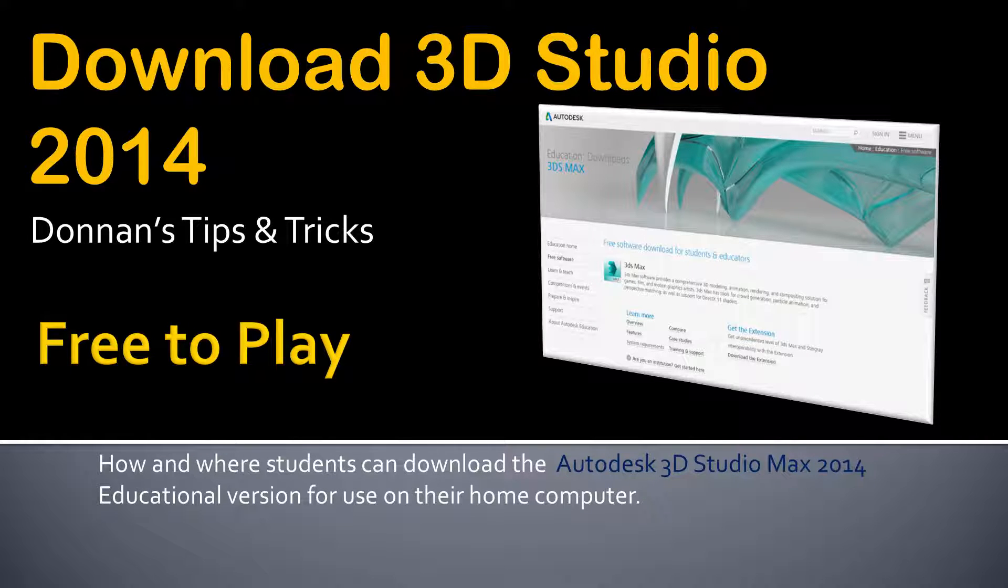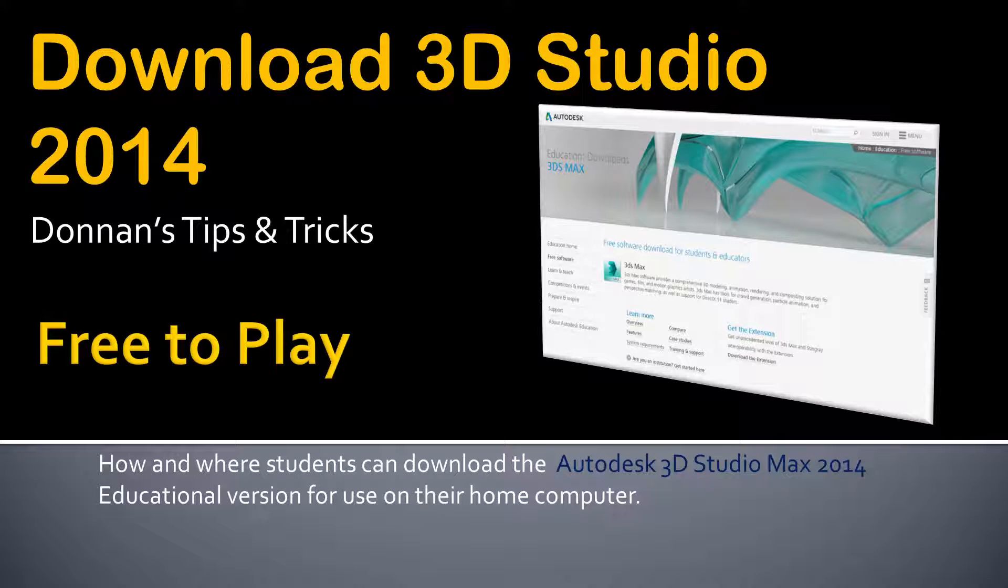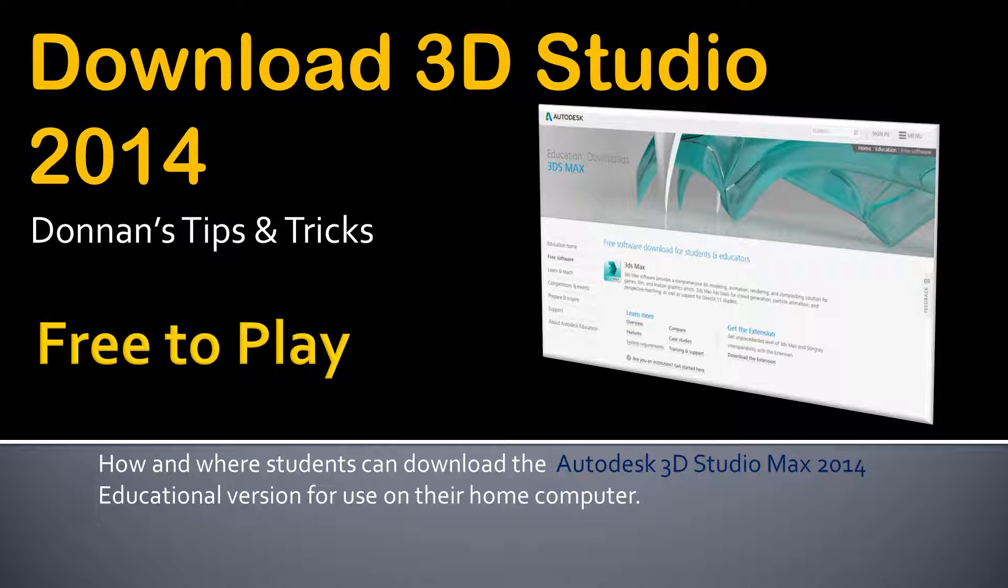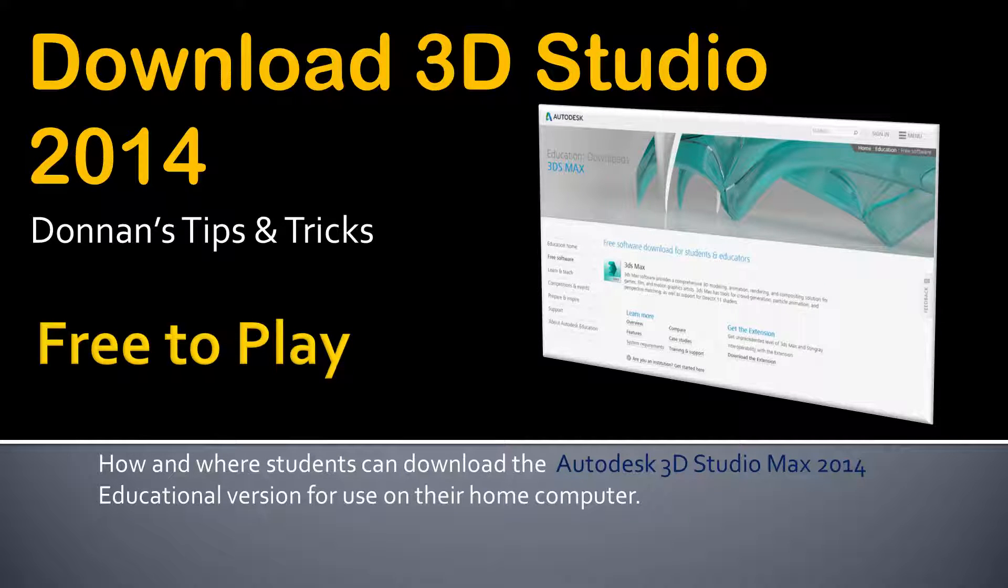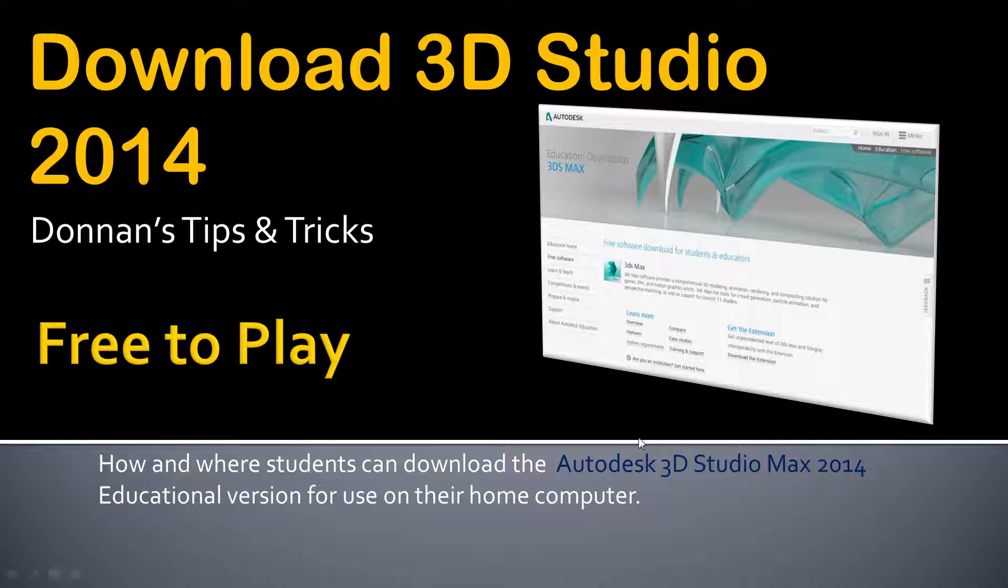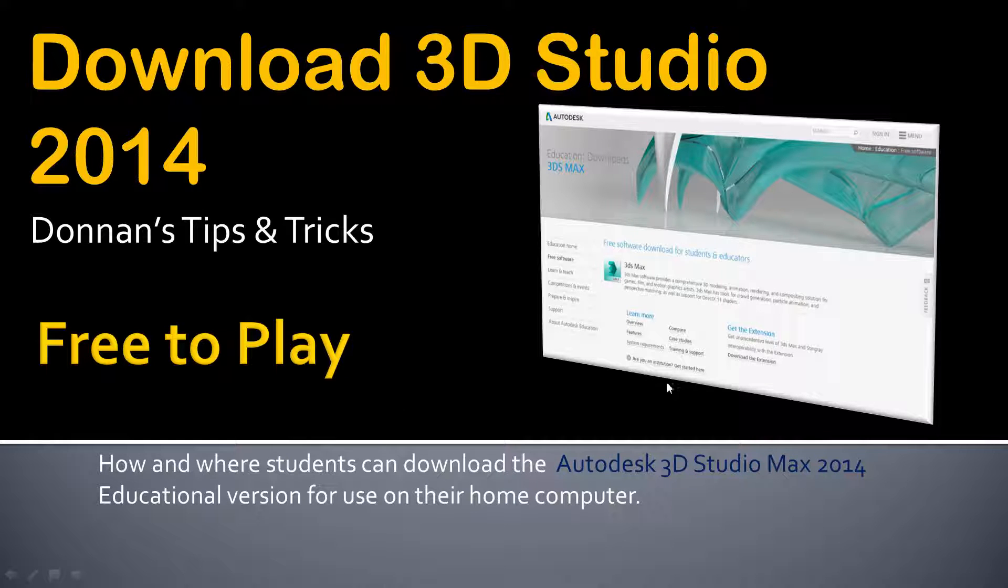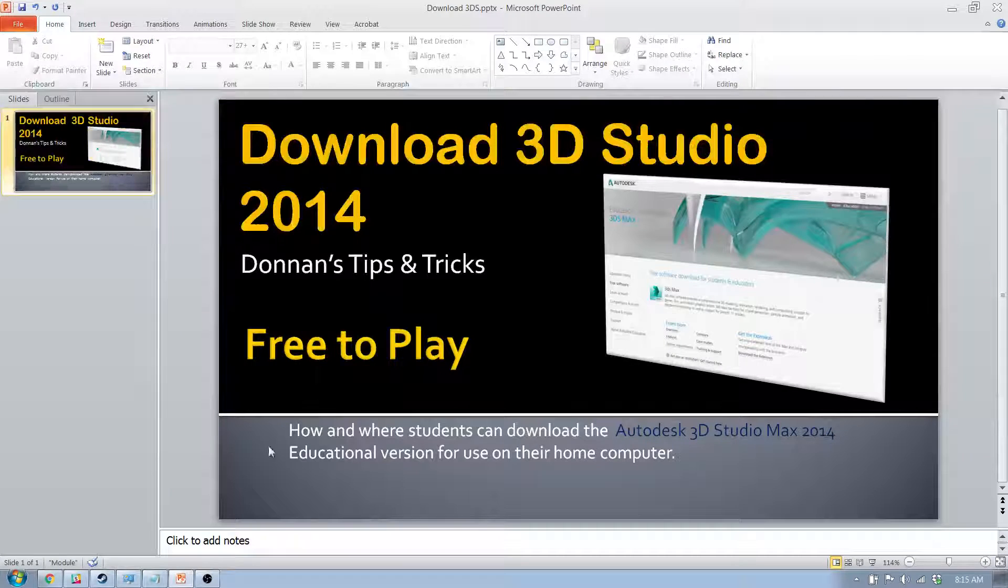This is actually an updated video. This is part of my tips and tricks series where I go through some random stuff, and this is how to download 3D Studio at home. Now you're going to need an internet connection, and the file can actually get pretty big, but you also have to create a 3D account as well, so you'll need some sort of email address. Everybody should have that anyway. So let's go ahead and get started.